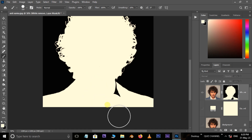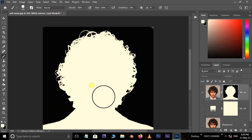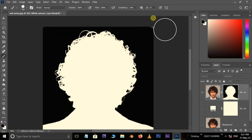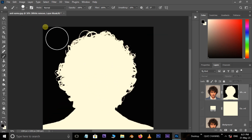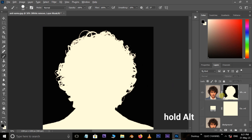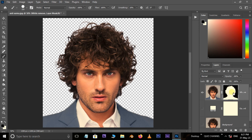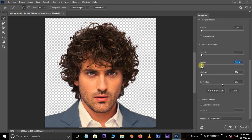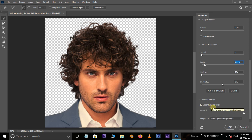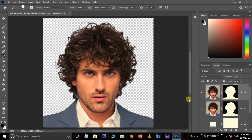Brush like this, hold the Alt button and hit the layer mask thumbnail. Now double-click on the layer mask thumbnail, increase the Feather to 1.5 pixels, enable Decontaminate Colors, and press OK.